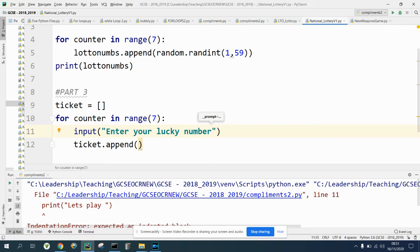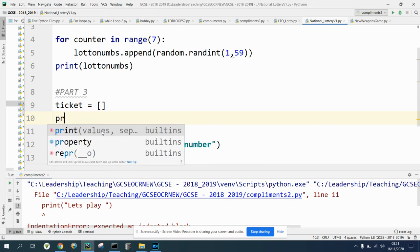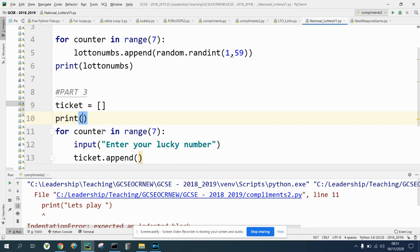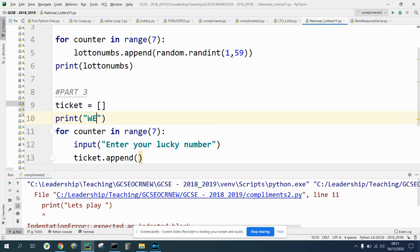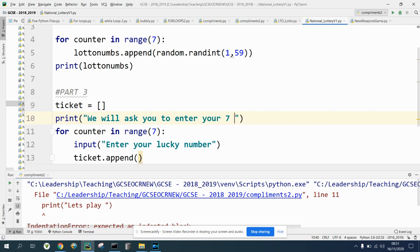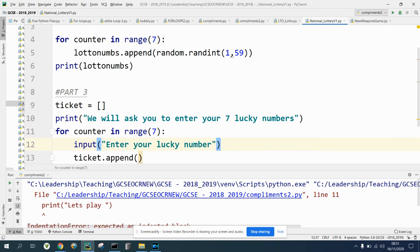This is going to do it seven times. We might want to say we're going to do this seven times, so we'll print that above. Enter, we will ask you to enter your seven lucky numbers. Enter your lucky number on line 12.